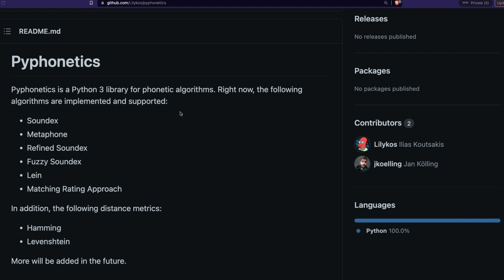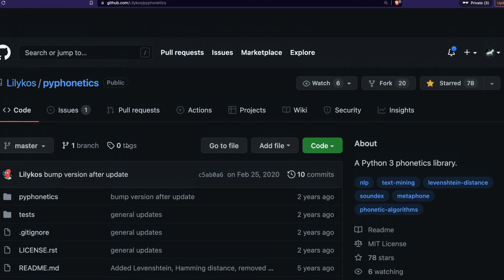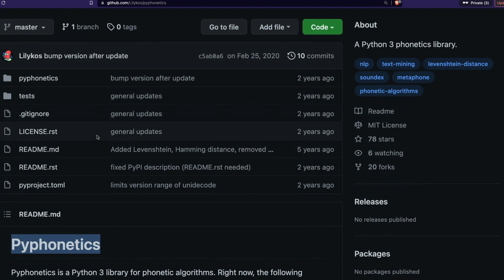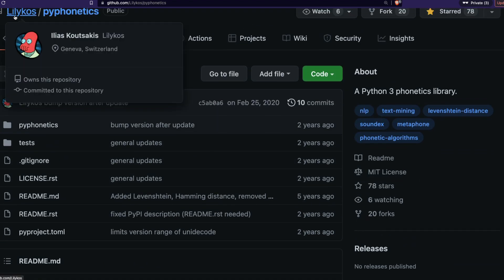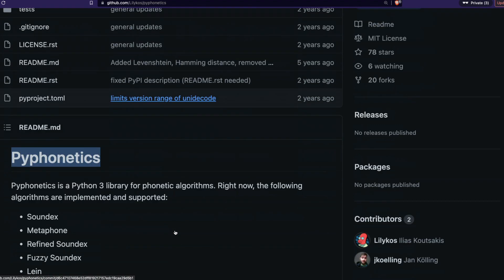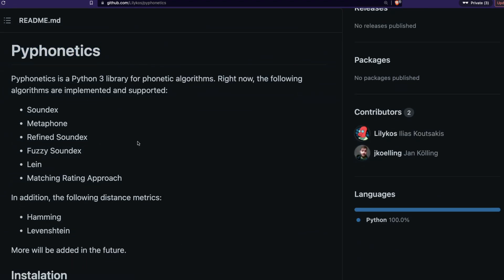So the library that we're going to use to explore this is called Py Phonetics. Py Phonetics is a library that has been created by Elias Kotsakis. This library helps us compare two different words and then find their similarity. Or on the other hand, if you just wanted to find the phonetic sound of one word, you can still extract that. So we're going to look into this library and then we're going to see some examples of how we can use certain algorithms that are available in this library.